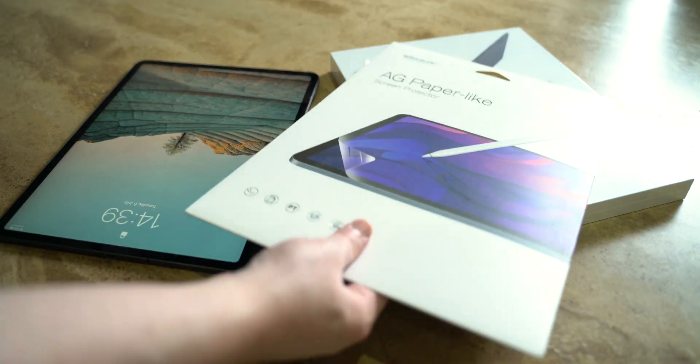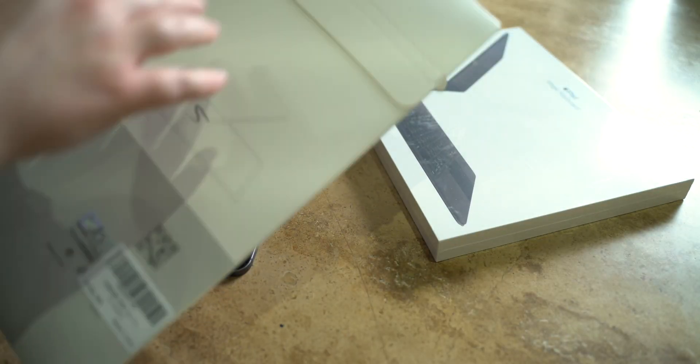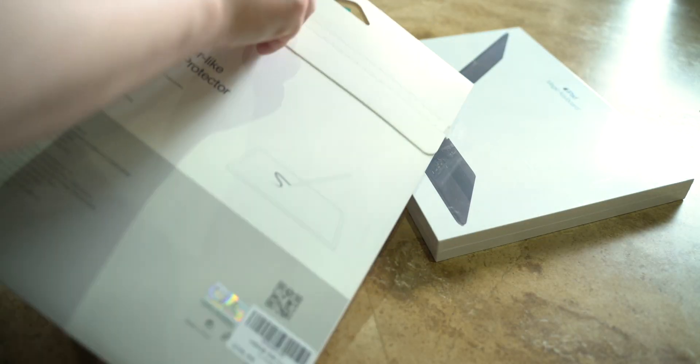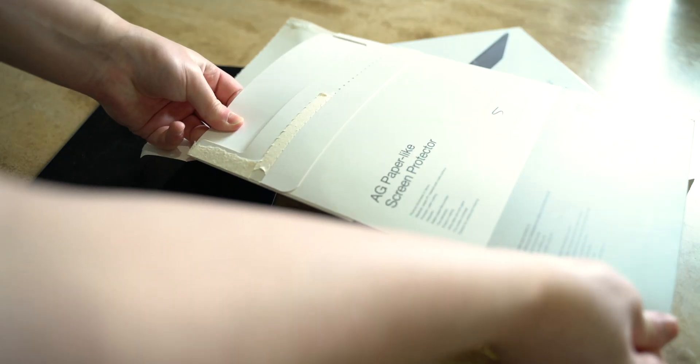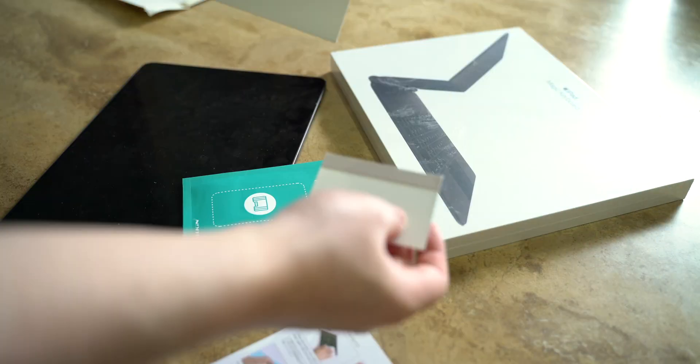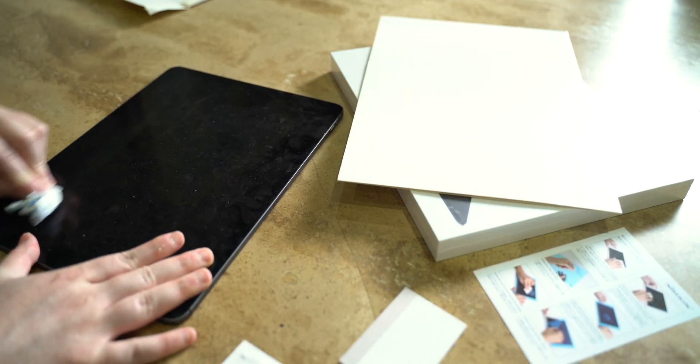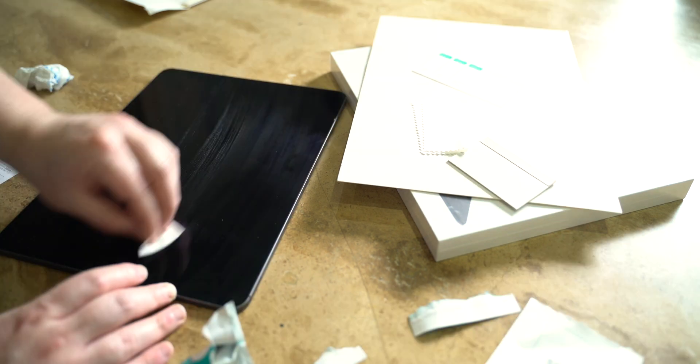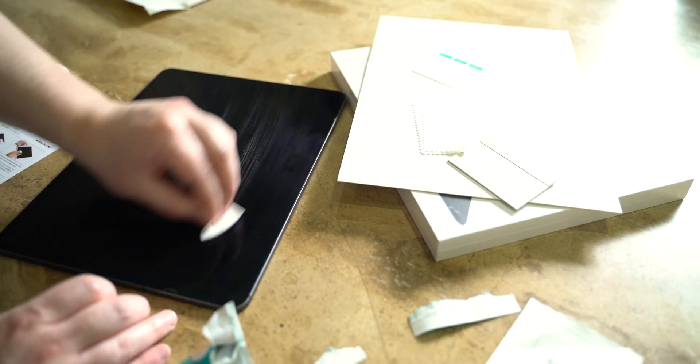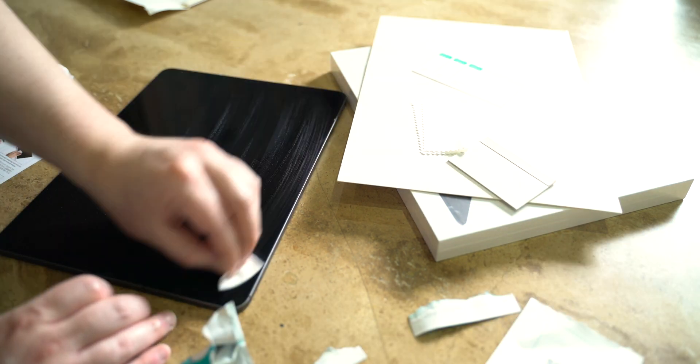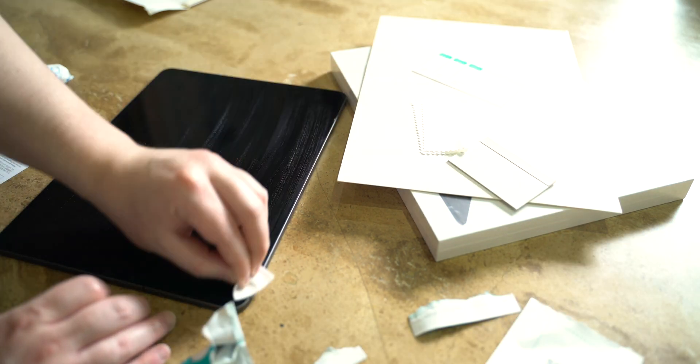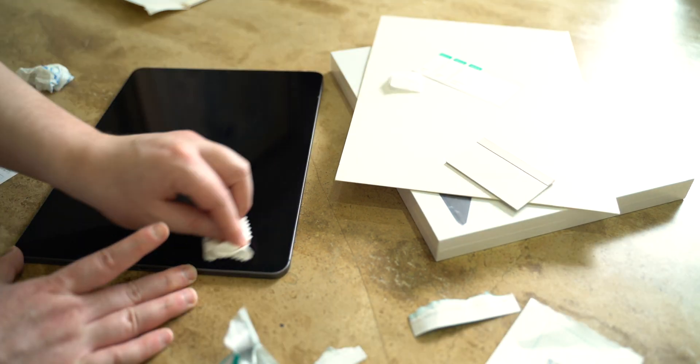I decided to put a screen protector on my iPad. Although it was already scratched, I was looking for something that mostly reduced fingerprints on the screen, as it is a very frustrating aspect of using an iPad on a daily basis.